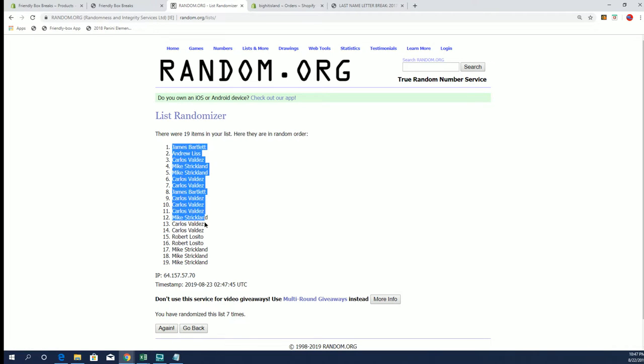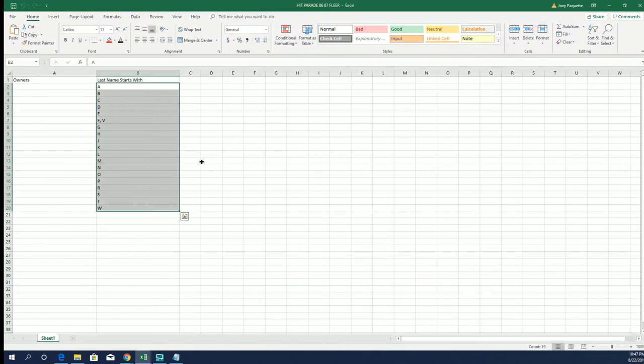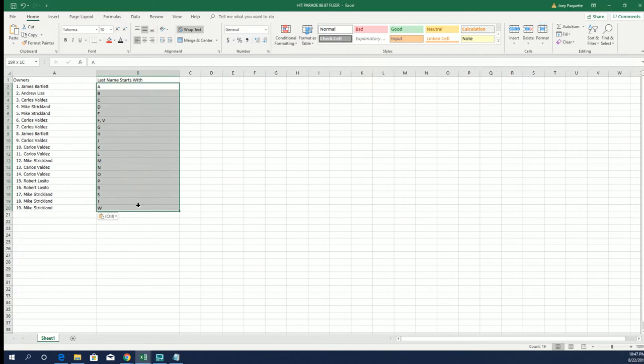Alright, James B to Mike S. Alright, there's our owners, let's do last name, letter, next.